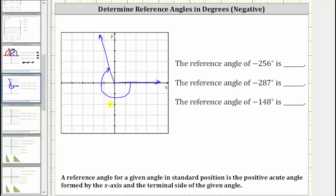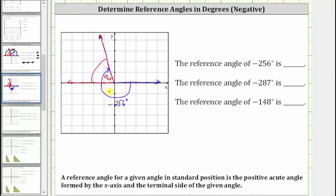This is negative 256 degrees sketched in standard position. The reference angle is the positive acute angle formed by the terminal side — this side here — and the negative x-axis. If we recognize that we rotated 76 degrees clockwise past the negative x-axis to determine the terminal side of negative 256 degrees, we already know the reference angle is 76 degrees.